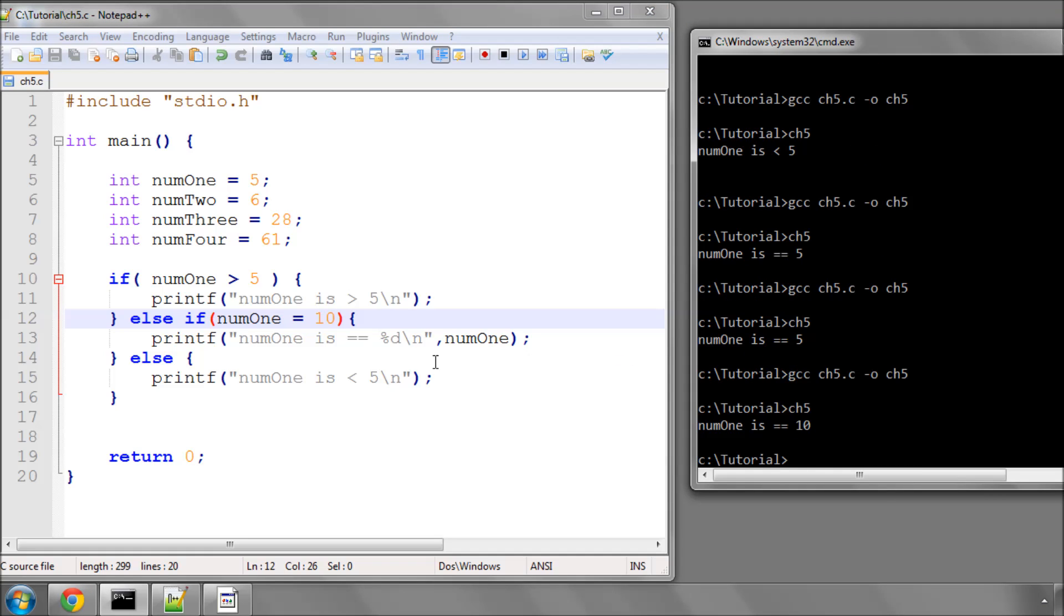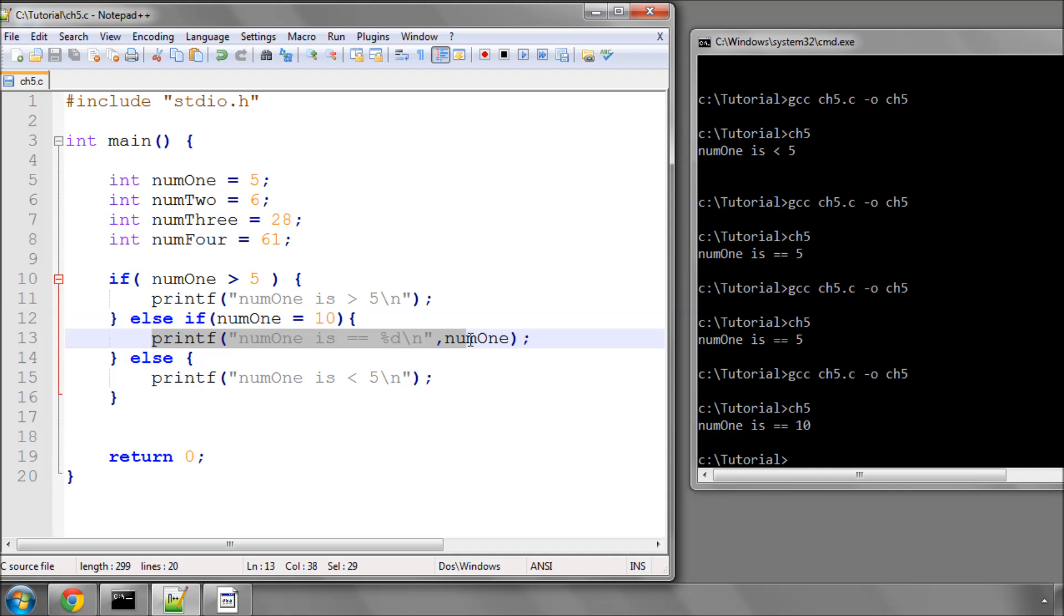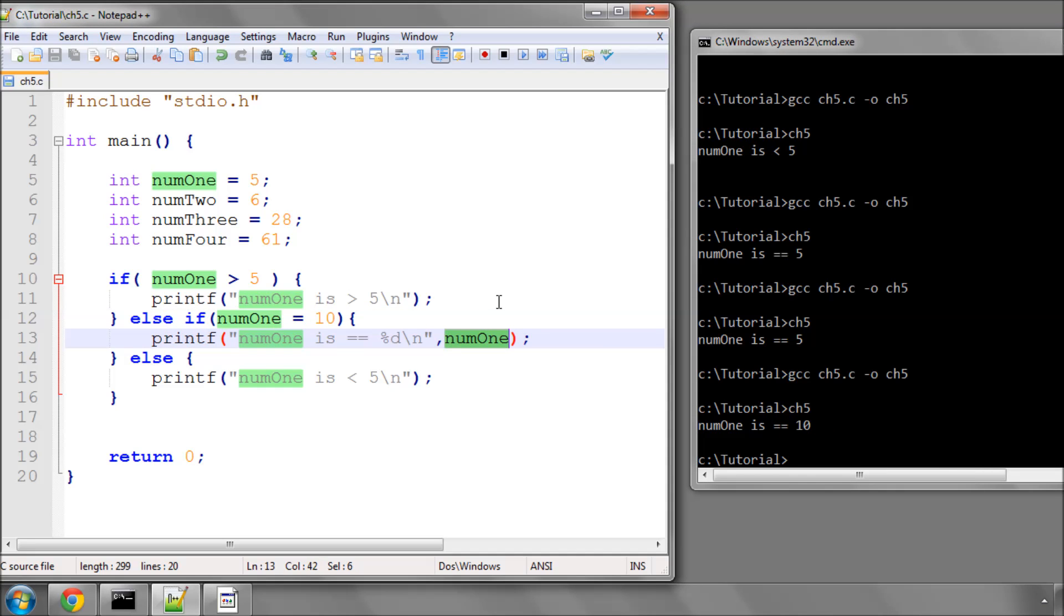And now it does print this line, but now, as you can see, num1 now has the value of 10. And this is where you need to be very careful with this double equals when you first start programming, because it's an easy mistake to make and can cause horrendously confusing bugs.